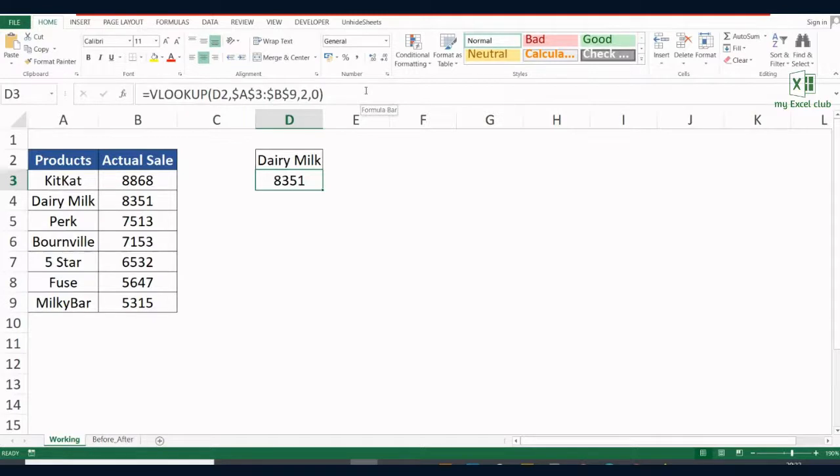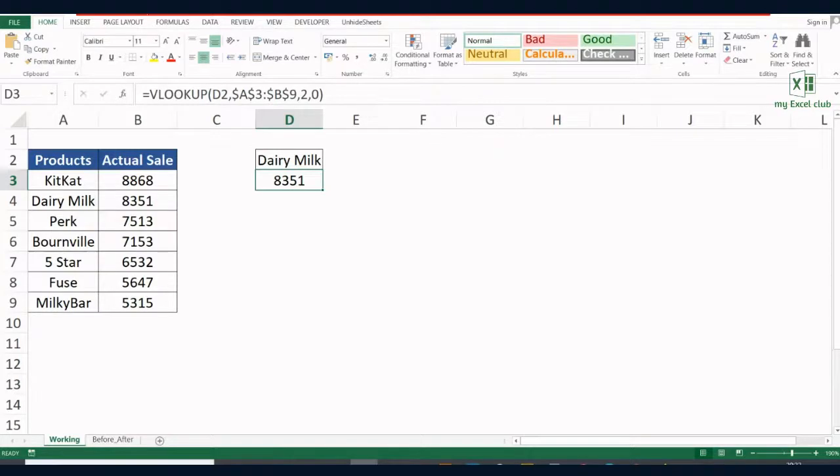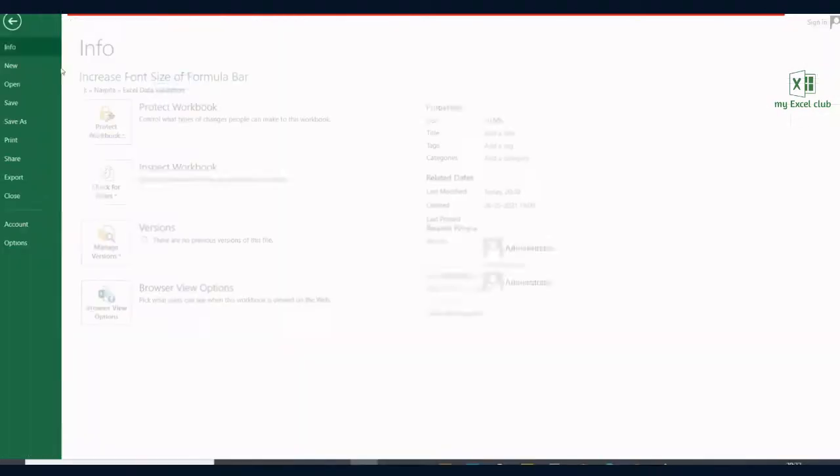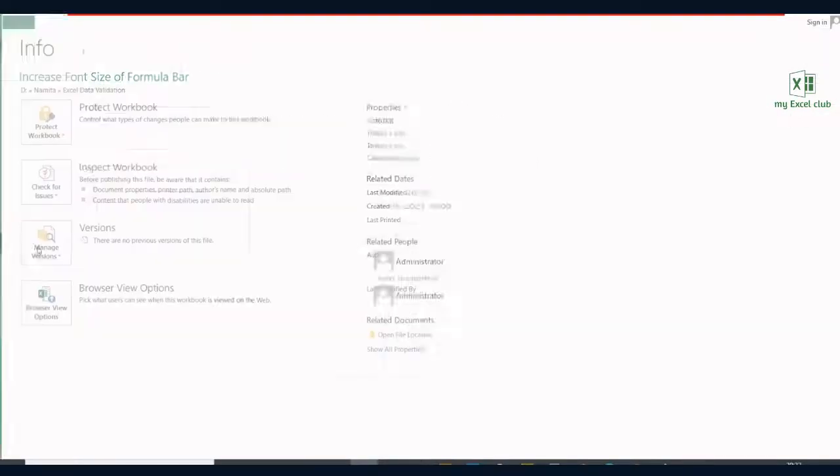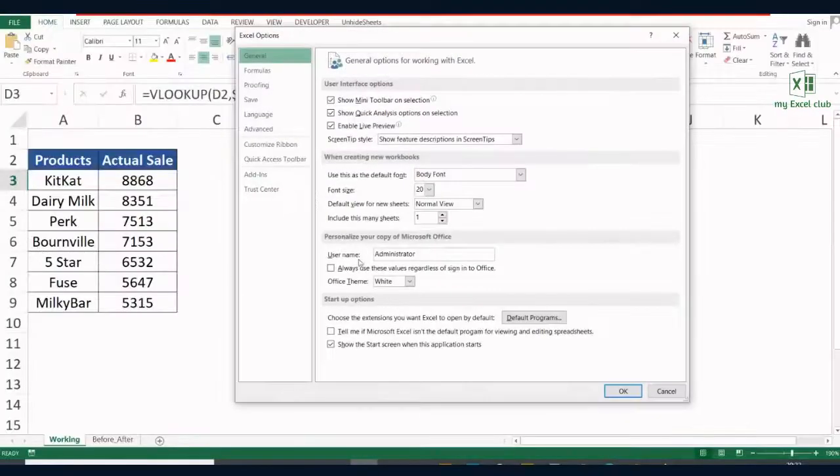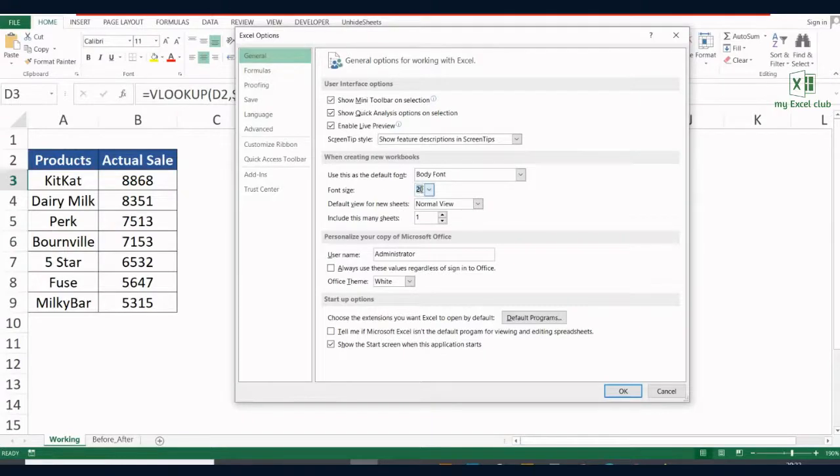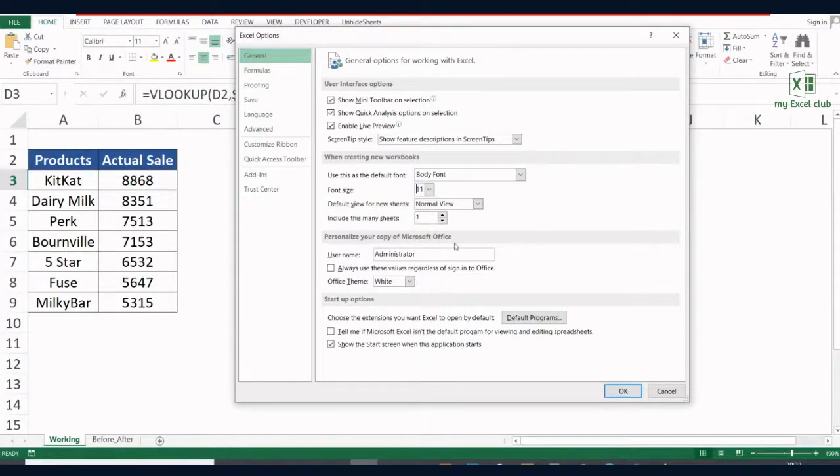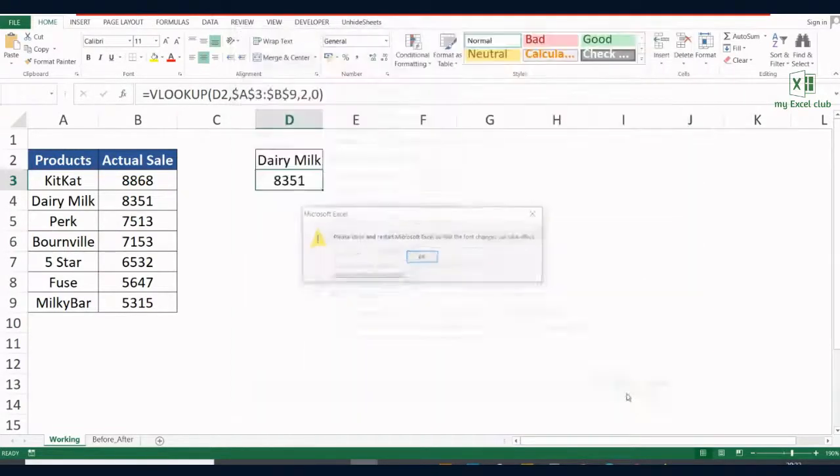One more thing, once you are done, change the font to the original one, otherwise it will be applicable to all your workbooks. So when you are presenting your Excel, you can make this change and then revert it back to the original one.